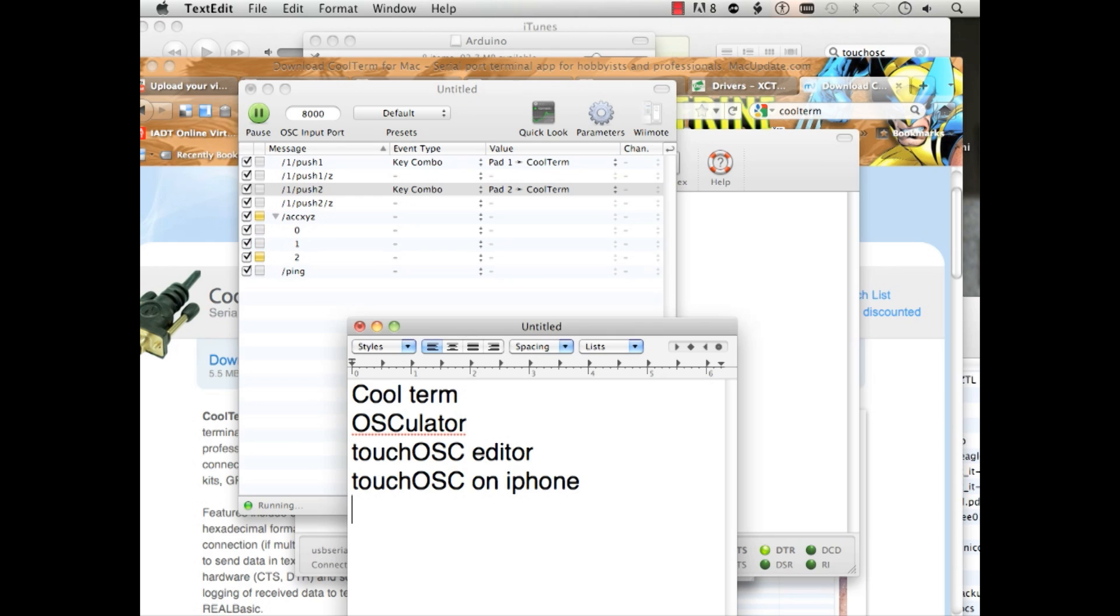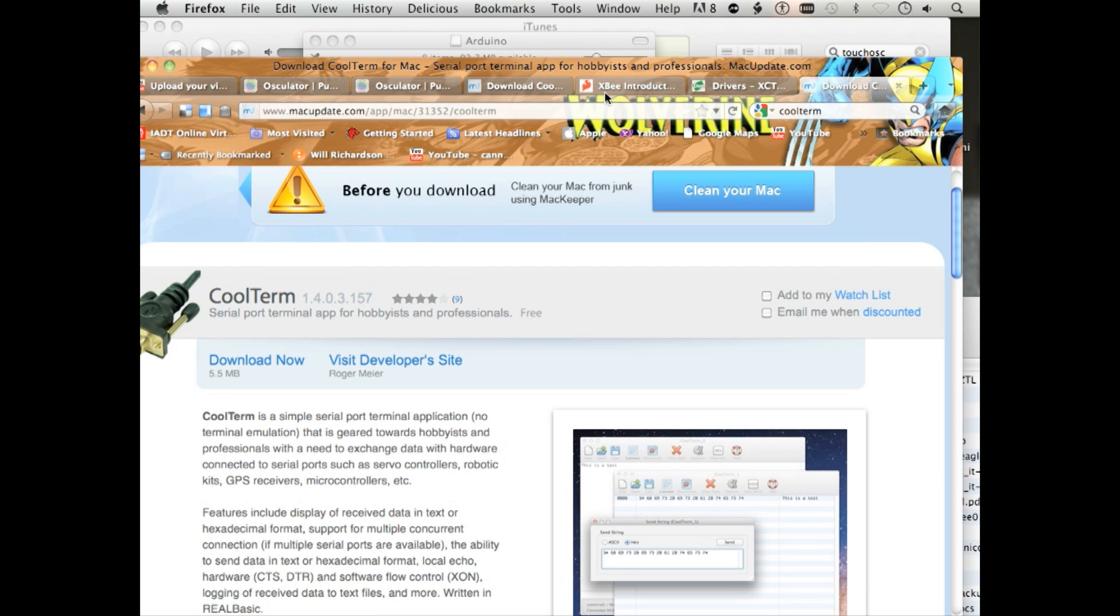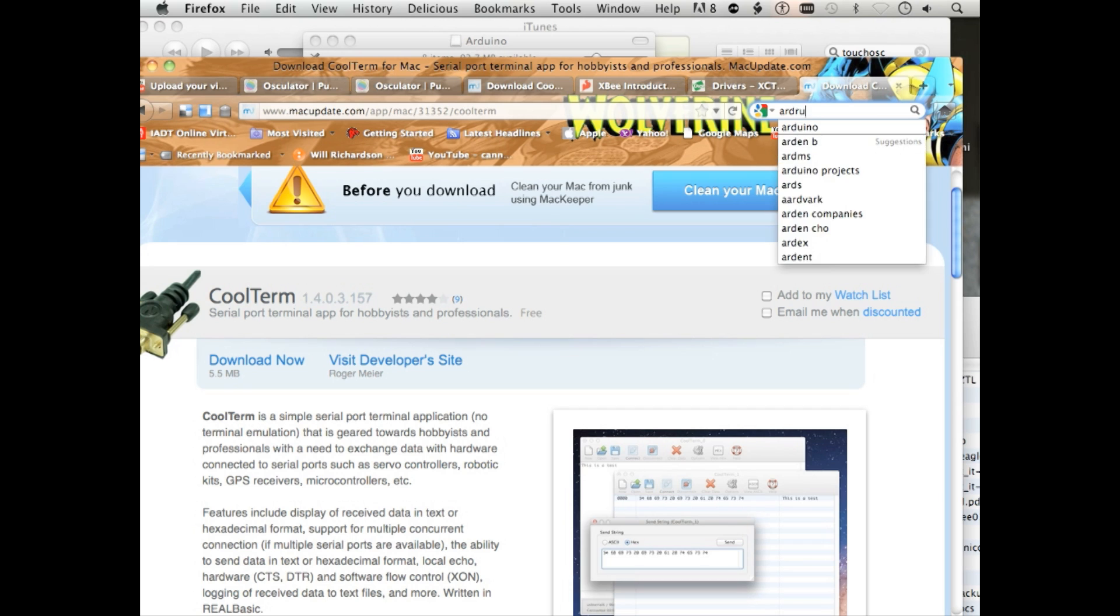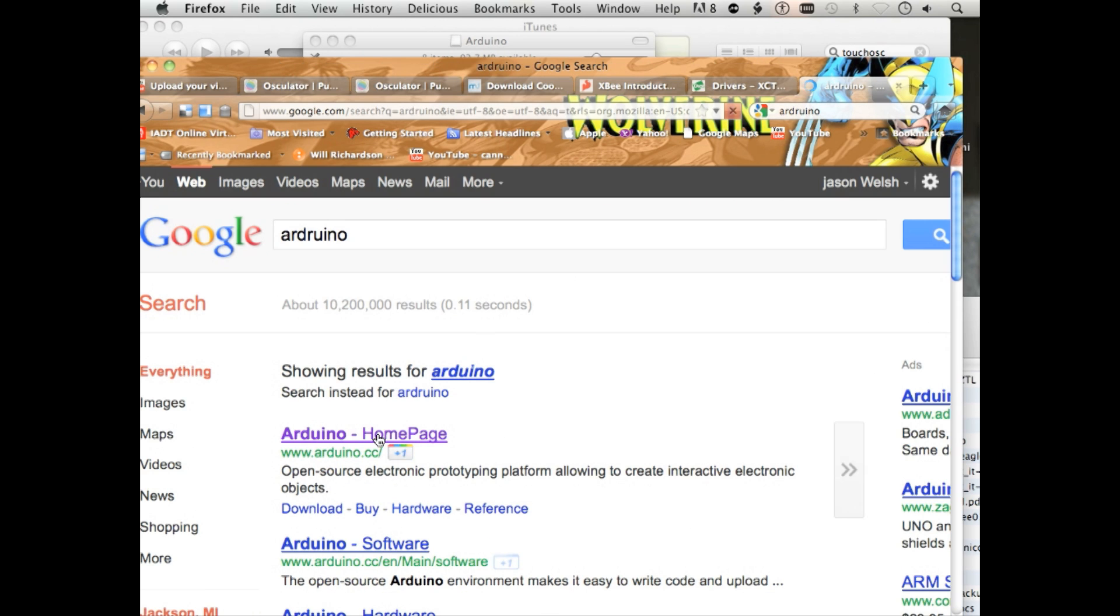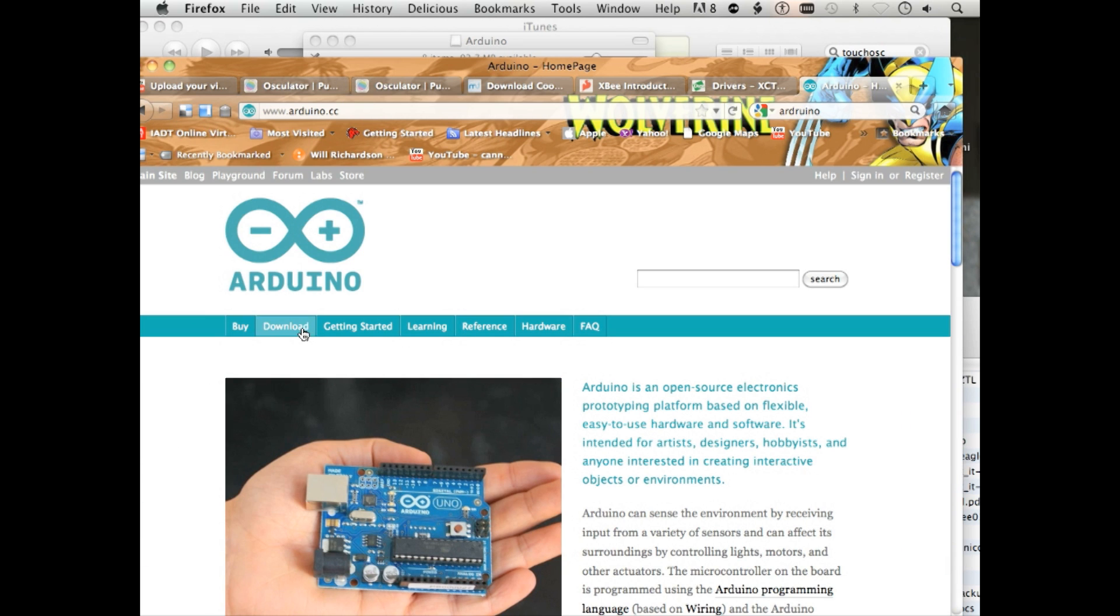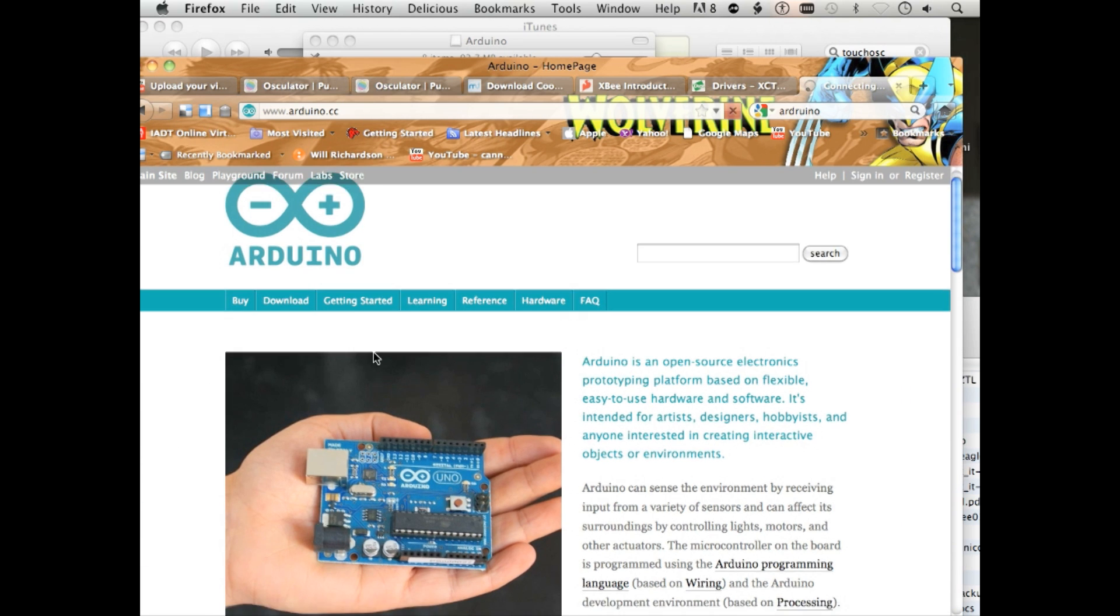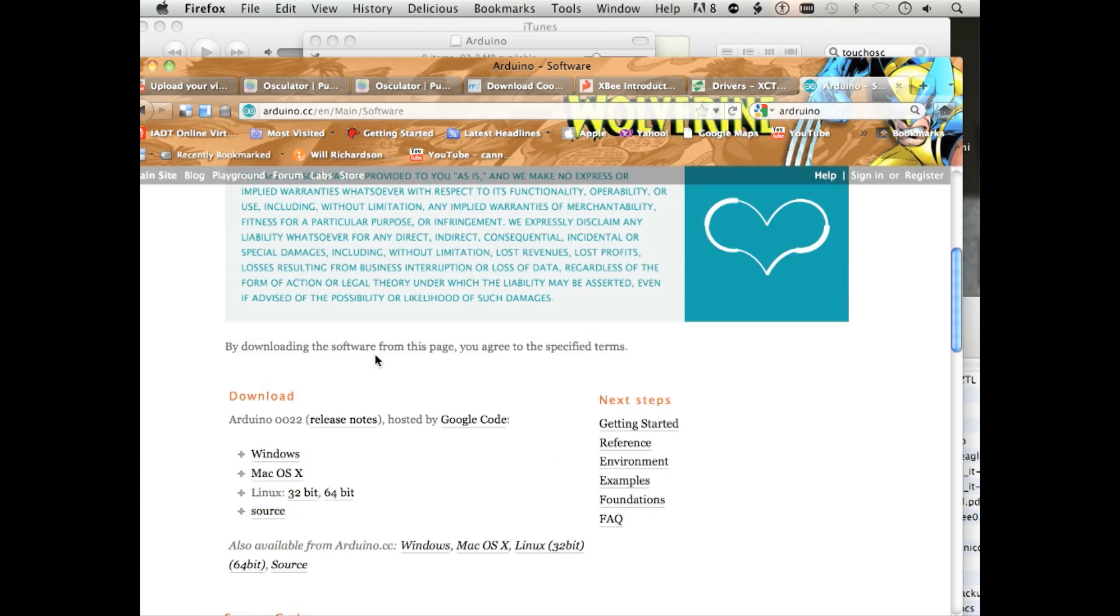You're also going to need the Arduino starting packet. And that is located at the Arduino website. So if you just type in Arduino and go to the very first homepage, you can find that in the download area.